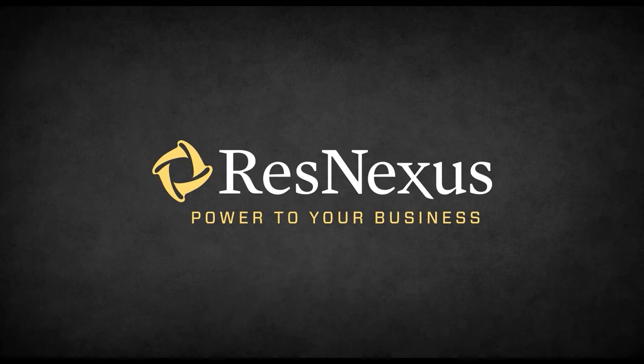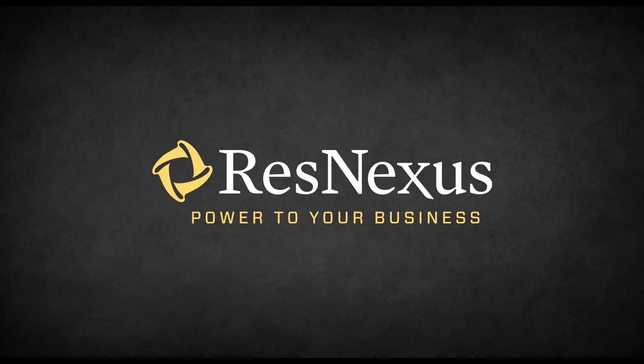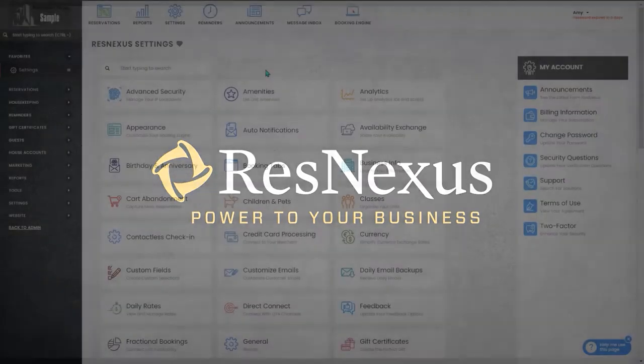Welcome to ResNexus. In this video, we are going to cover how to add a custom email subject for the confirmation email in a reservation.